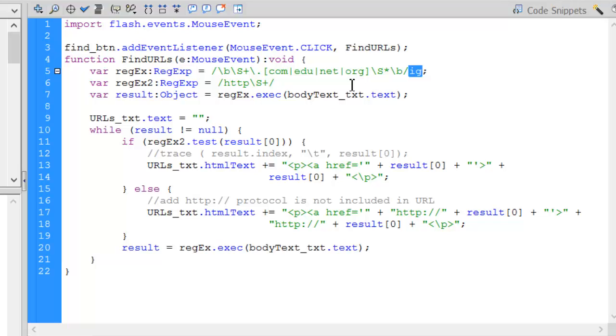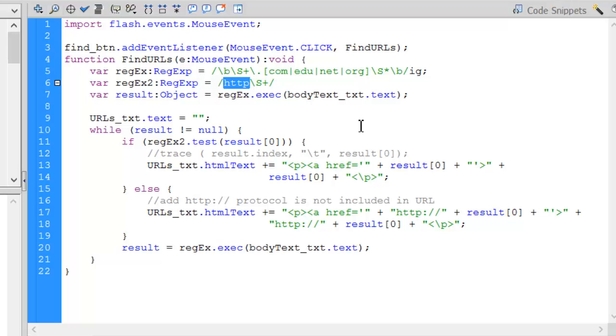Once it finds that, remember some of those had an HTTP protocol and some didn't. I've got another expression here that is looking to see if what I found has an HTTP in it. And then any characters following that.